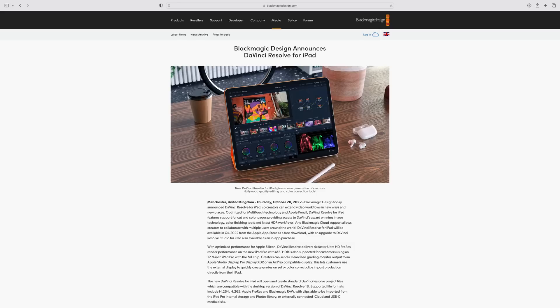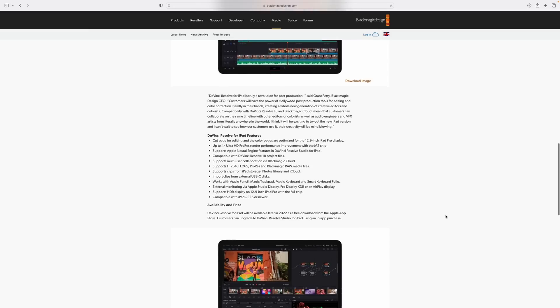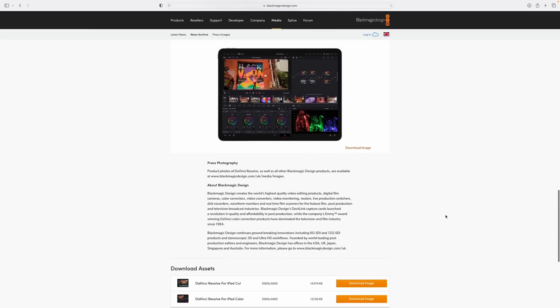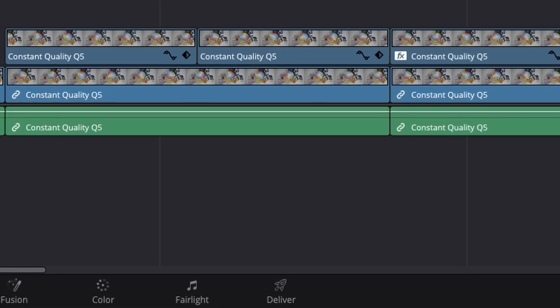That is until Blackmagic Design stepped up to the plate and released DaVinci Resolve for the iPad — not some special cut-down version of Resolve, but the full desktop app. They have switched off some sections whilst they refined the user interface for iPad, but the whole app is there behind the scenes. We'll be using the hidden deliver section to do our rendering test later in the video. Basically, now we've got a professional app that will allow us to see what the iPad can really do with its M chip.